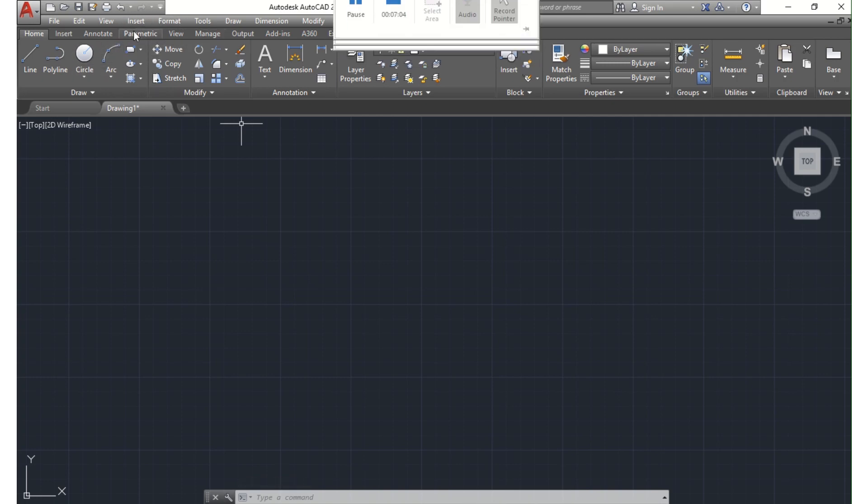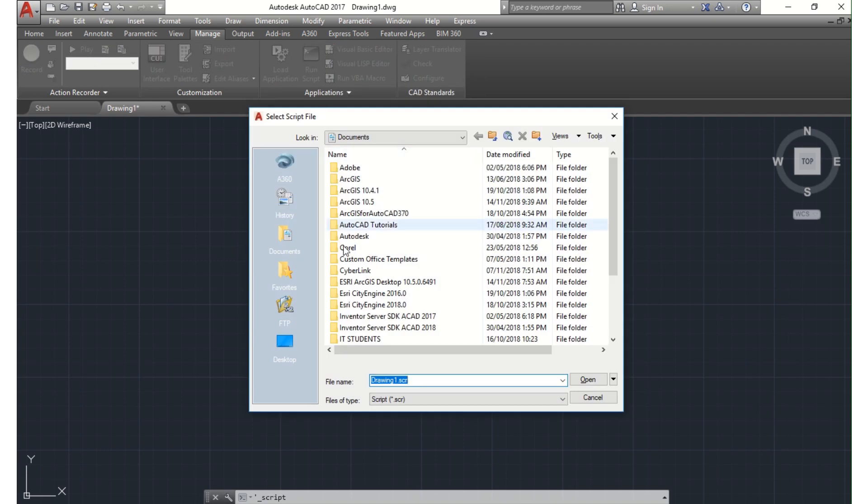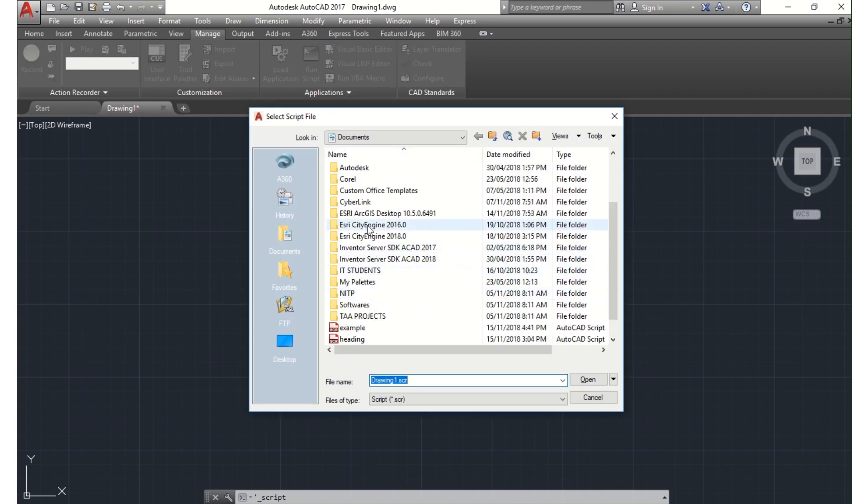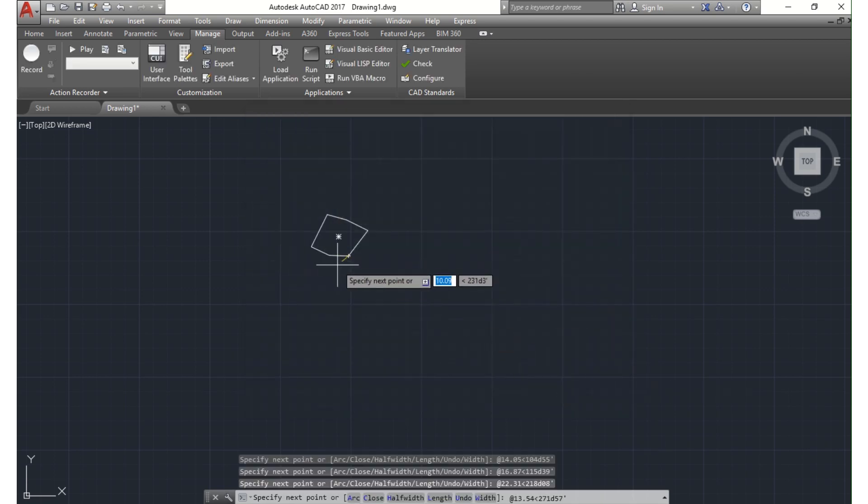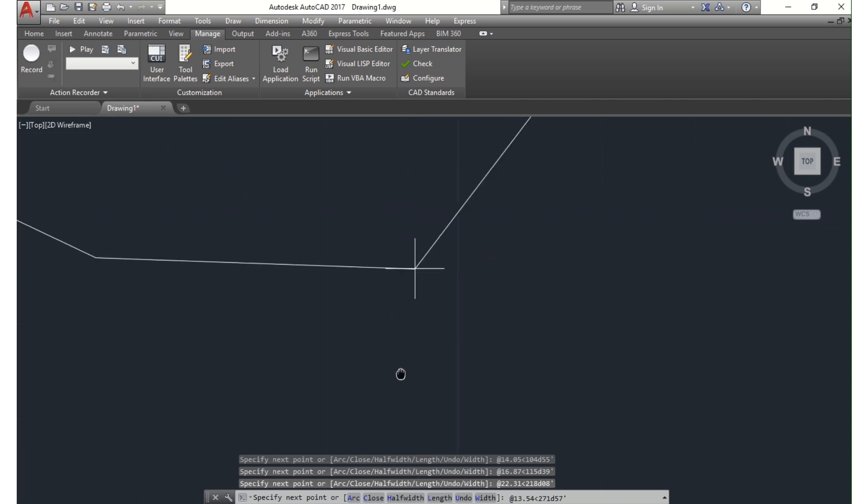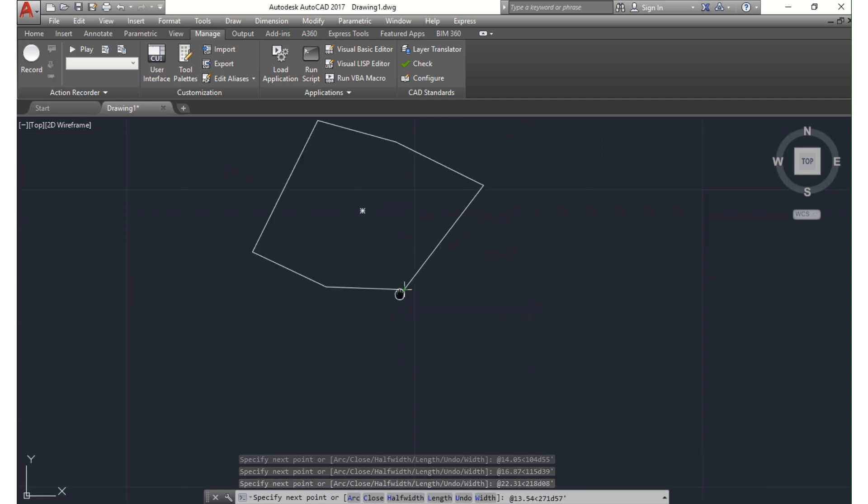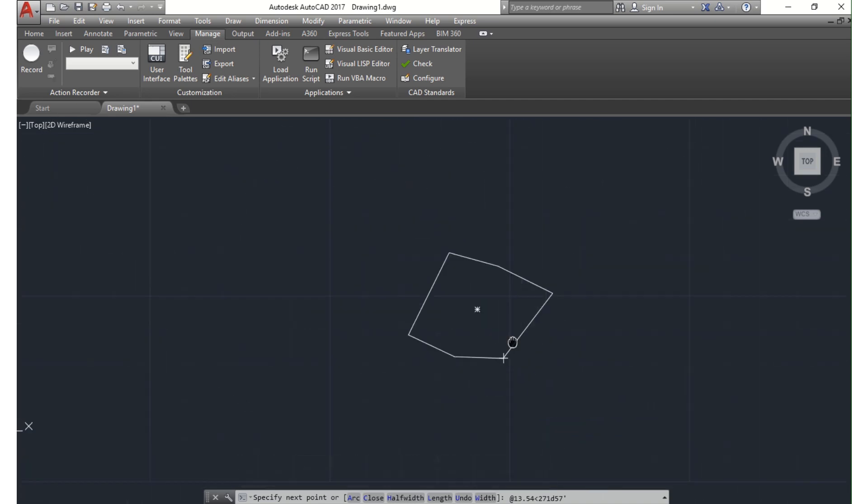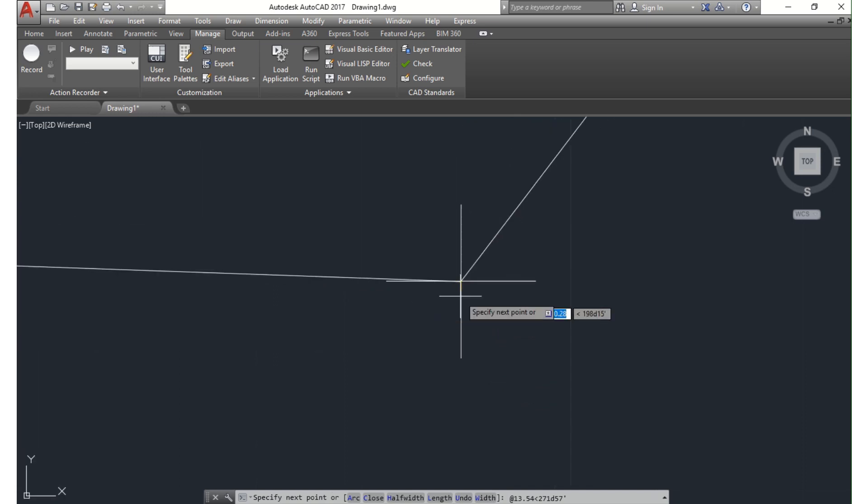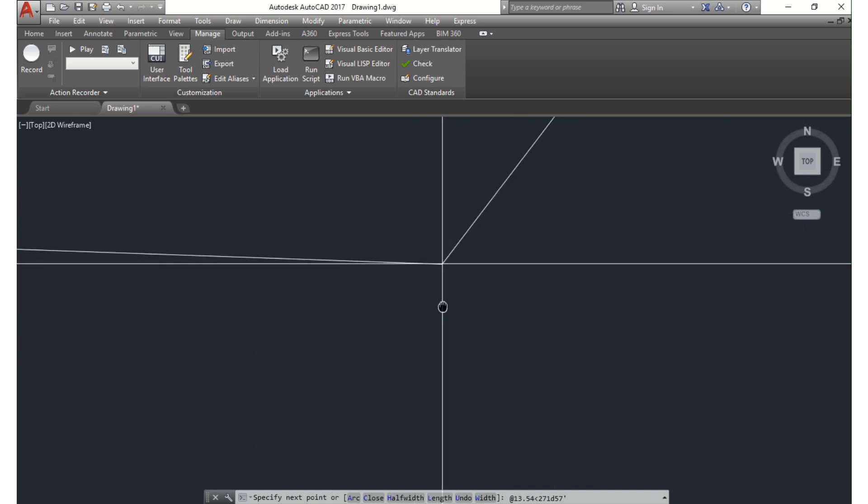So to import the script file, what we do next is to go to Manage right here on this tool layout. We click on Manage, then we go to Run Script, and we search for our saved file. This is it right here, example. Then we click open and then it opens.